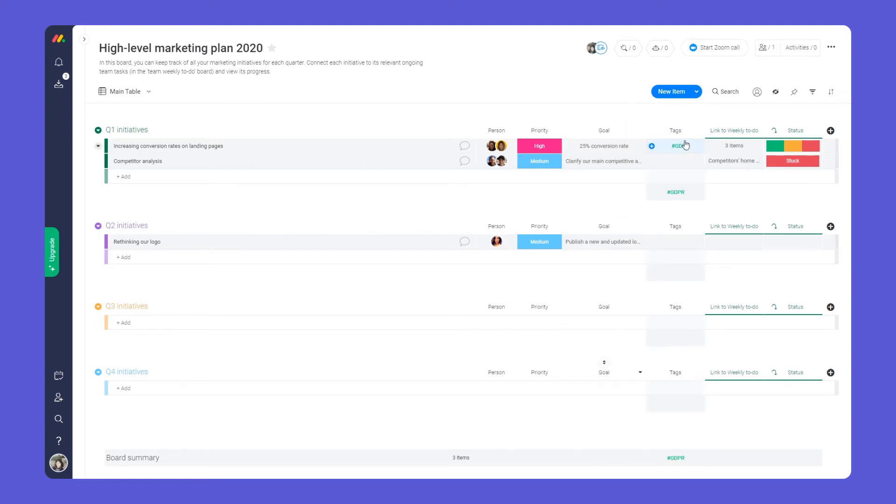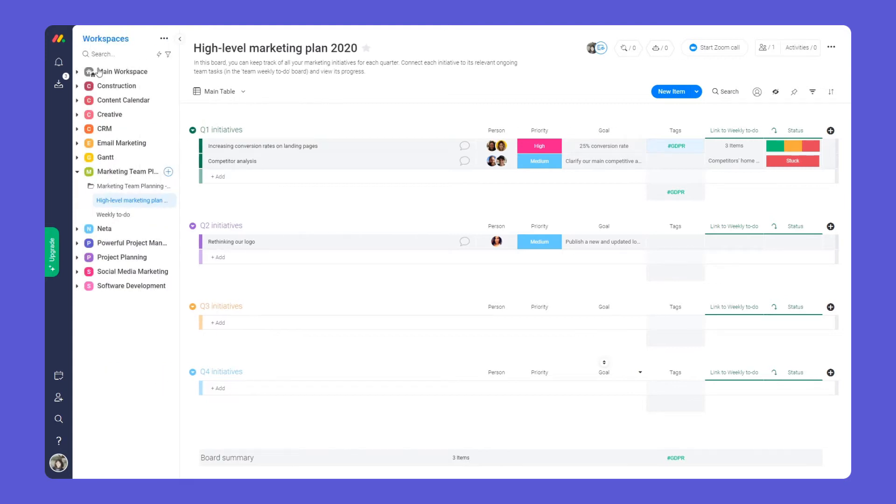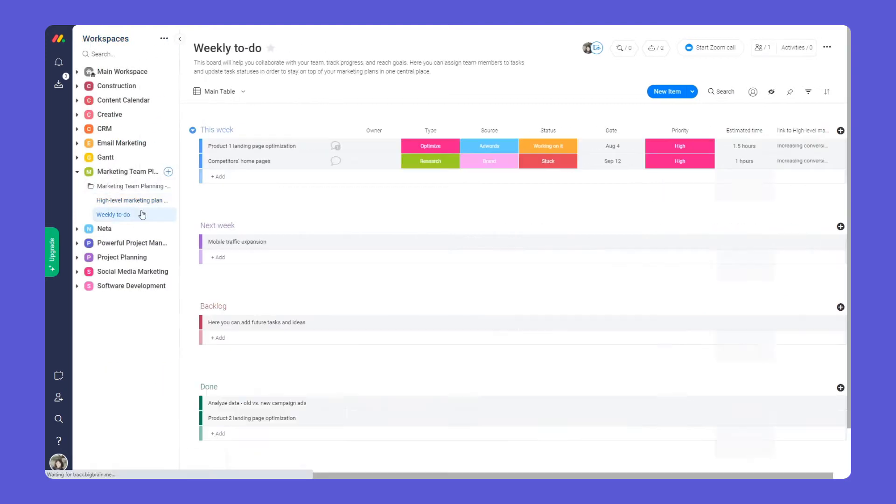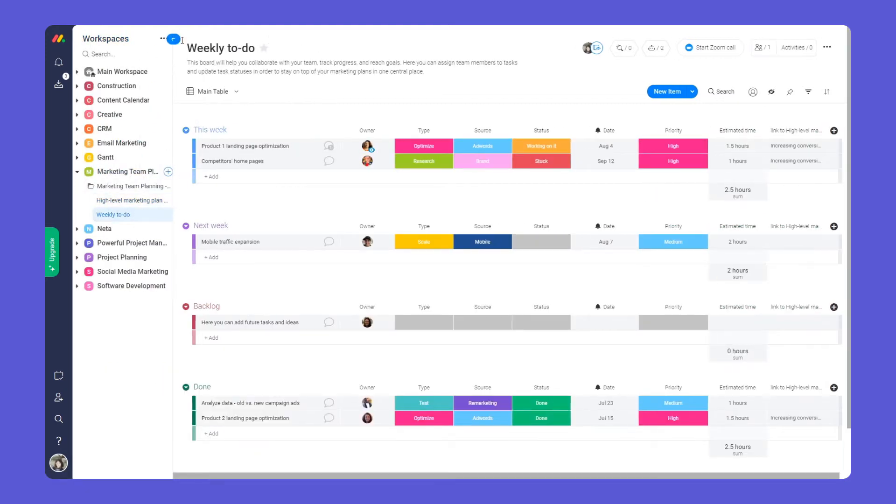With our first board configured you'll need a way to manage your day-to-day work. This is where our next board comes into play.